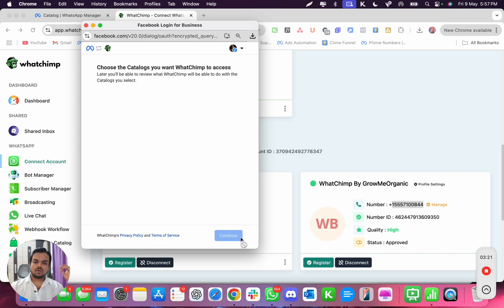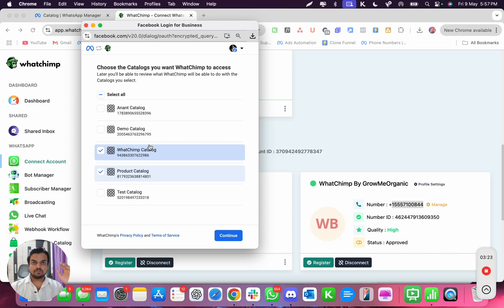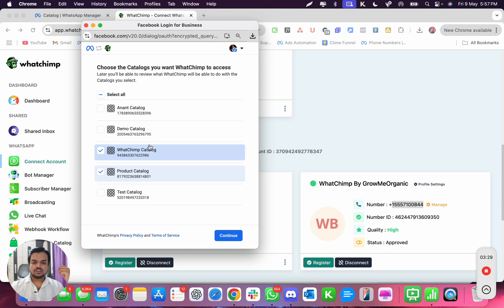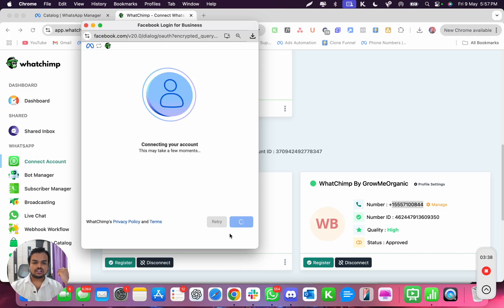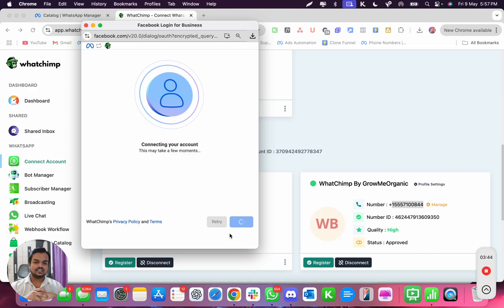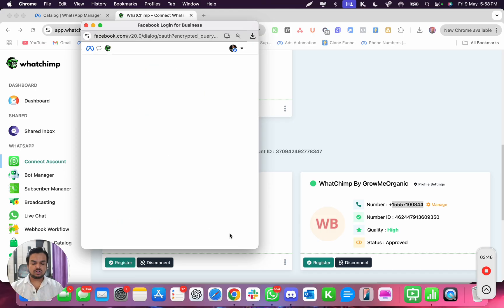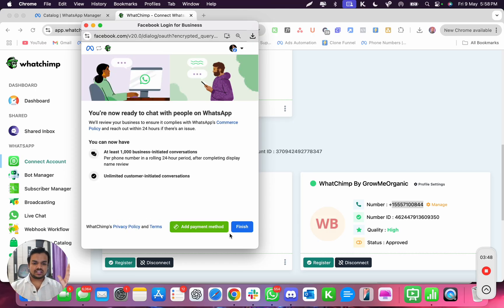Now you're onboarding the same number but you get an option to choose the catalog you want to connect. Let's say we want to connect two or three catalogs — 'Watchim Product' and 'Anand.' I can click continue, continue again, and onboard a new catalog. None of your conversation, chat, or anything is going to be deleted — don't worry about that.